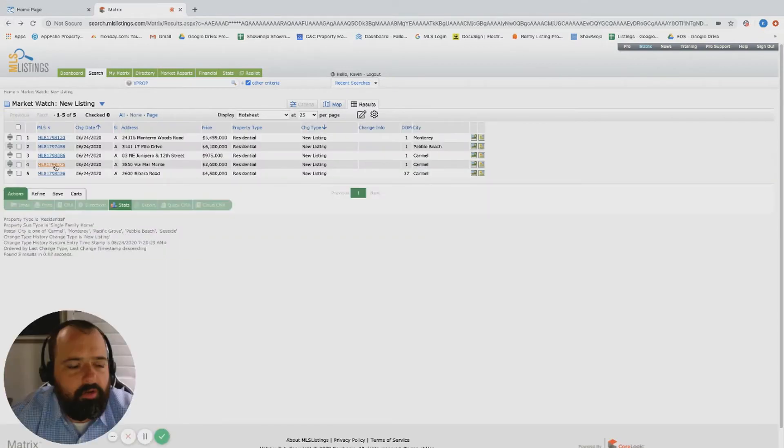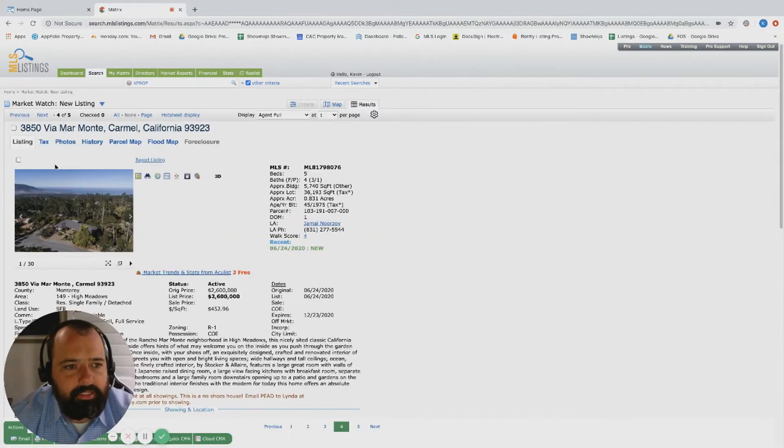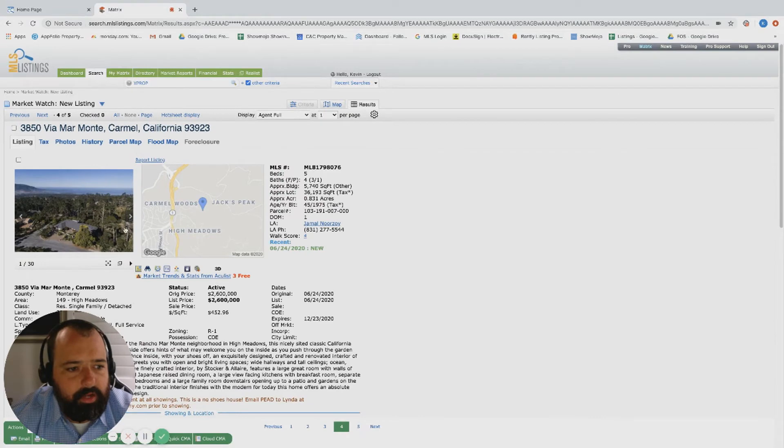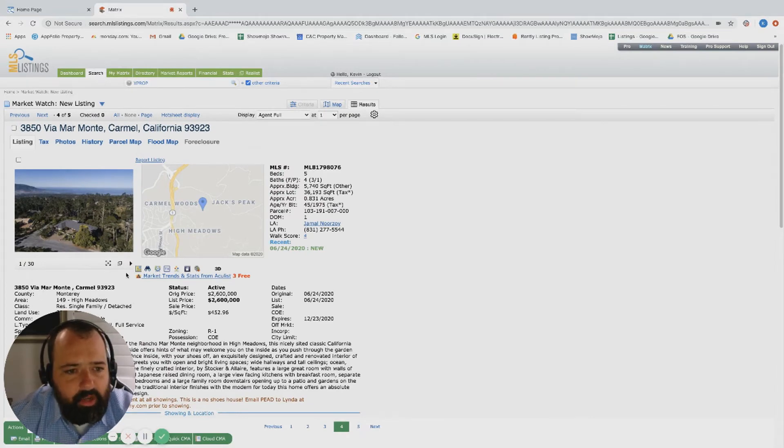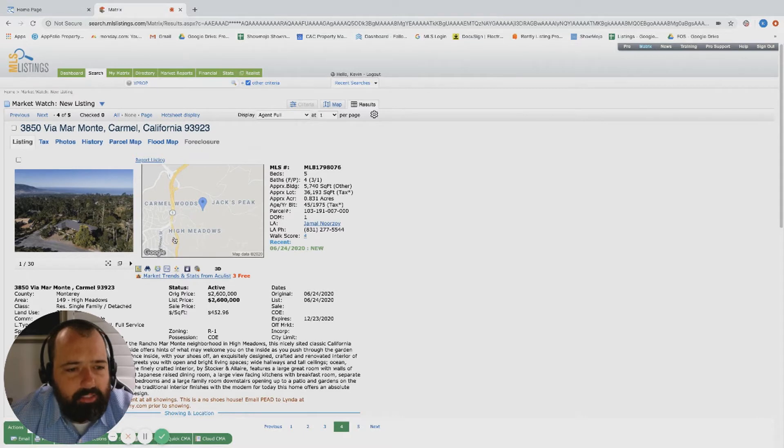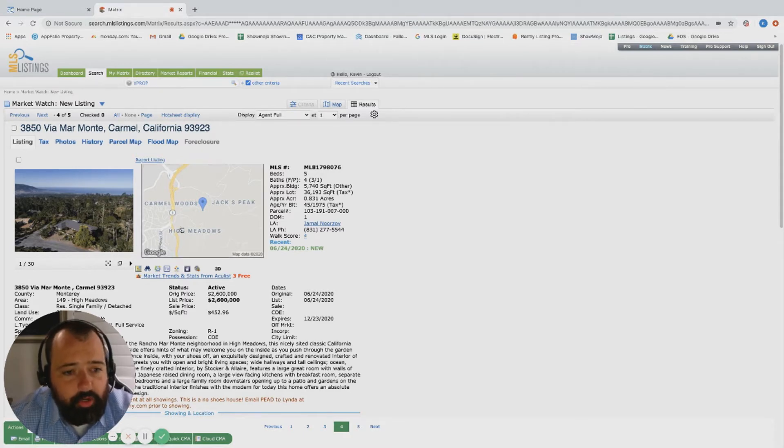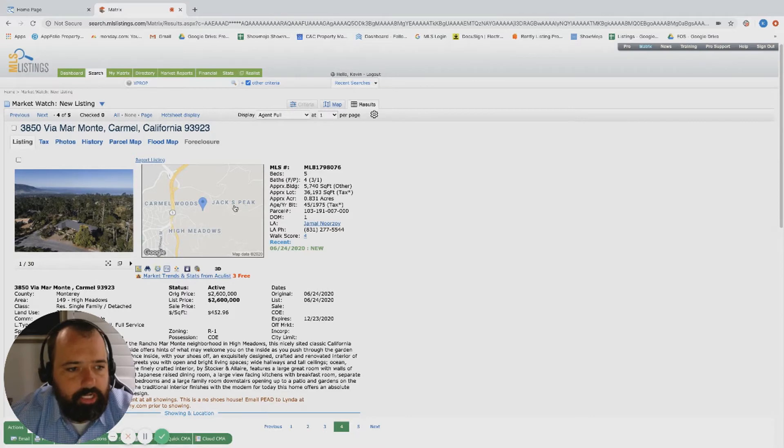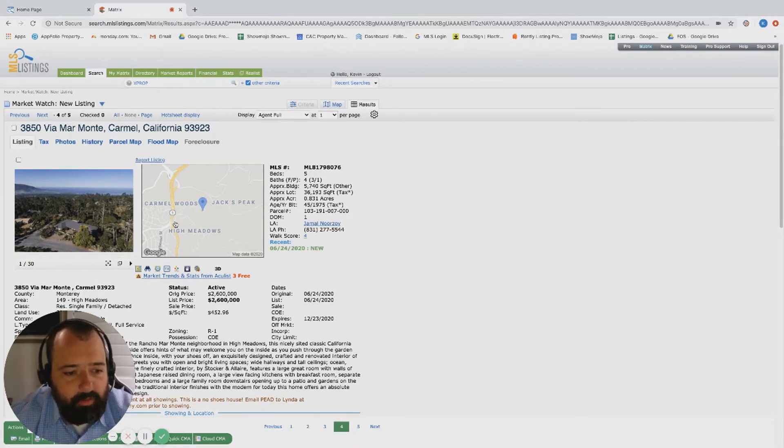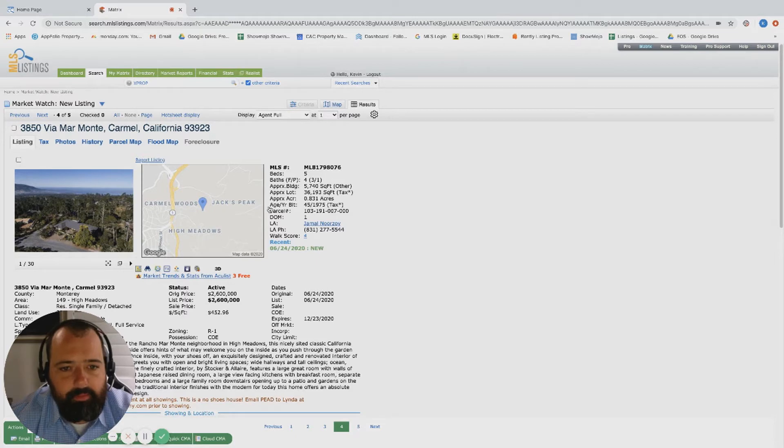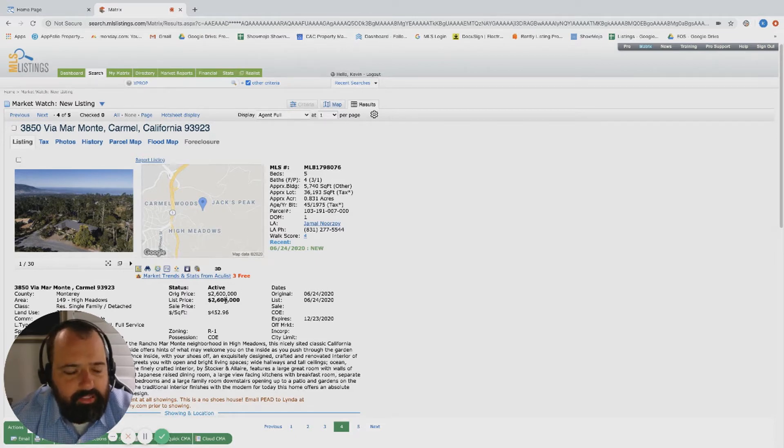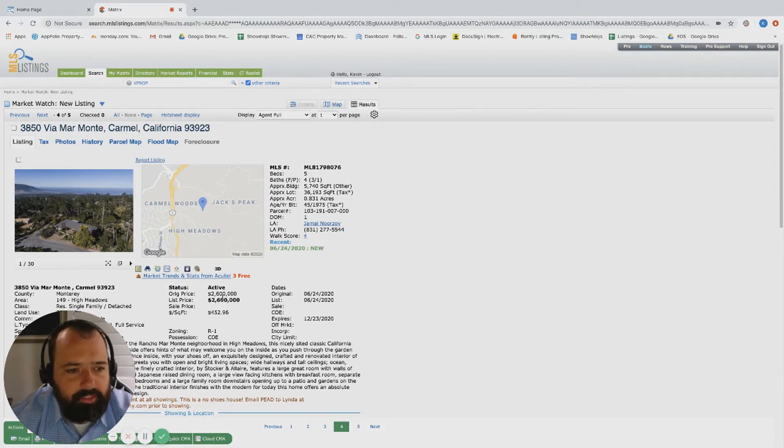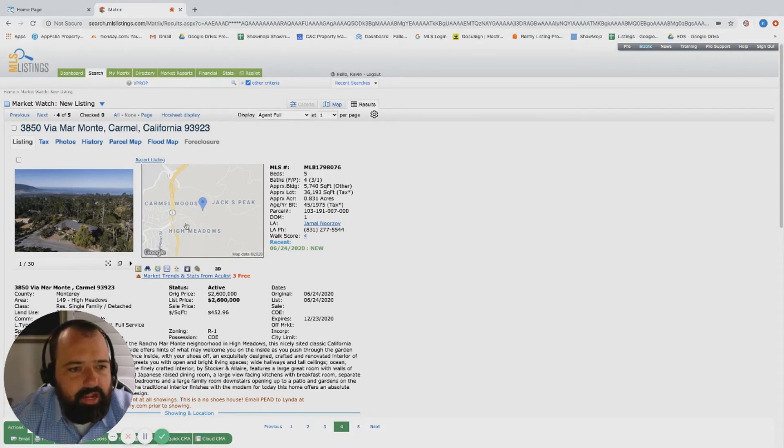Via Miramonte, over and up across the street from the turnoff into Carmel. You go up the hill almost towards Jack's Peak and you are technically still in Carmel. It's a private little offshoot not many people know about, but you have five beds, four bath, 5,700 square foot and this is a 2.6 million.